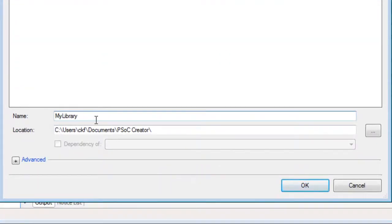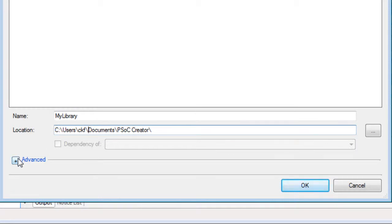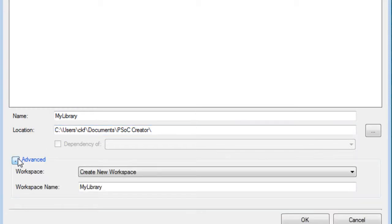Type a name for the project and specify the location to save it. Under the Advanced Options, you can choose whether to create a new workspace or create the library in the current workspace.